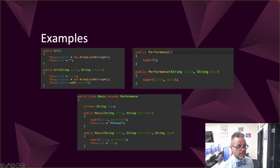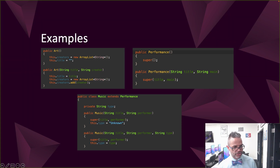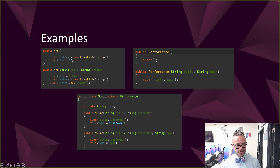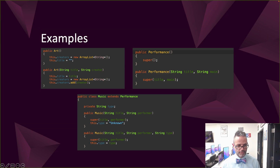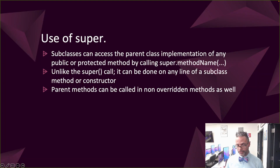Another example: we have a Performance subclass with a super() call to the empty constructor, and a two-parameter constructor passing title and main to Art's two-parameter constructor. We have a Music class with a two-parameter constructor taking title and performer, and a three-parameter constructor taking title, performer, and type. The first two parameters go to the super() call, while type gets assigned to the subclass data member type — which has no reference in Performance or Art above it, so it must be initialized below the super() call.